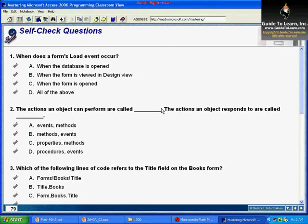Review questions for chapter 2. The first question asks: when does a form's load event occur? The answer for question one is C — when the form is opened.